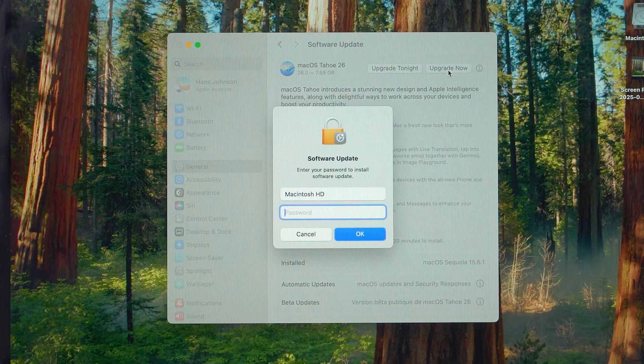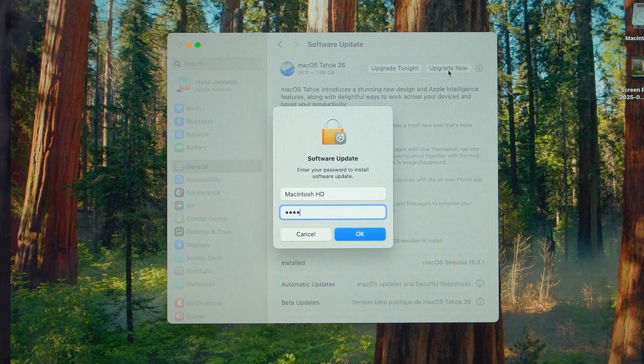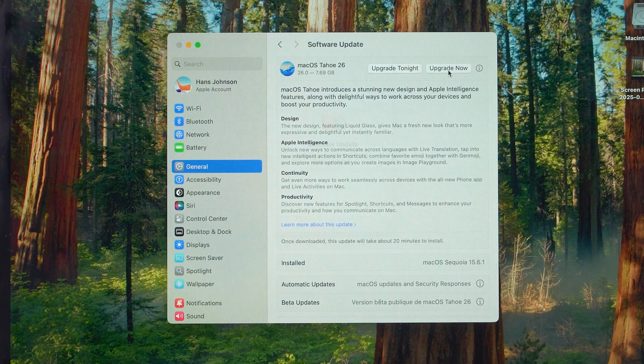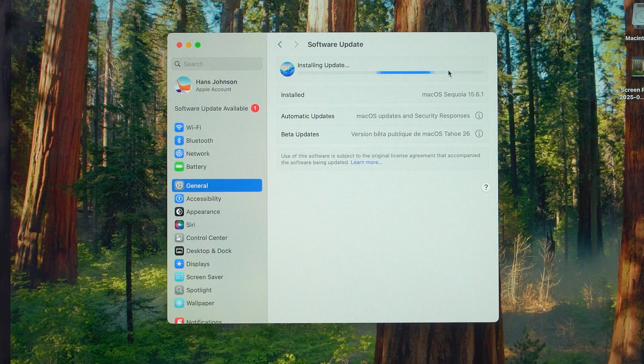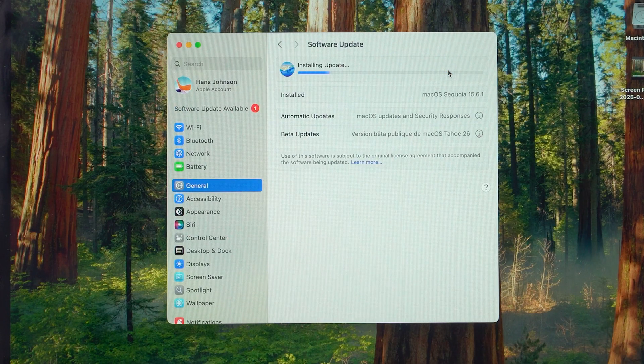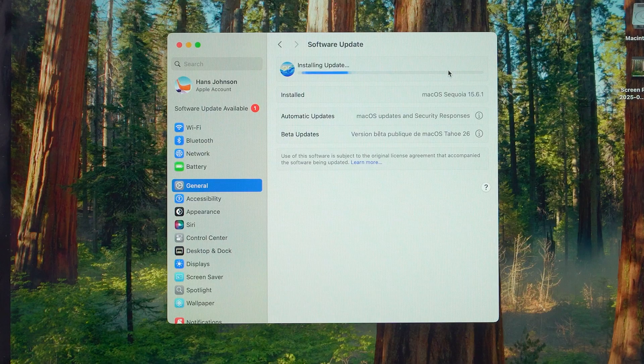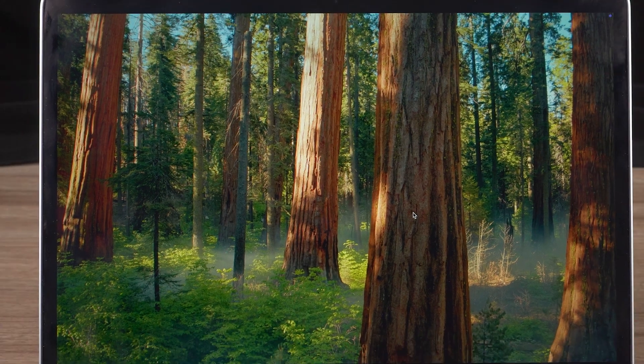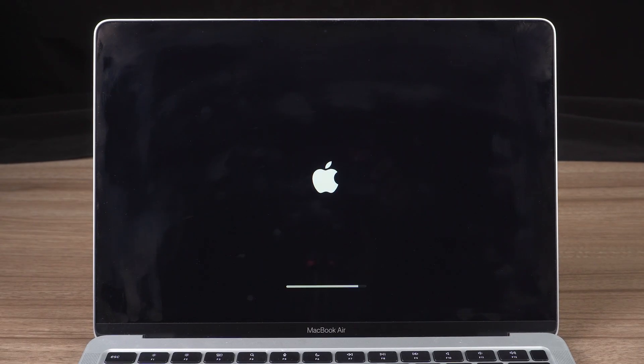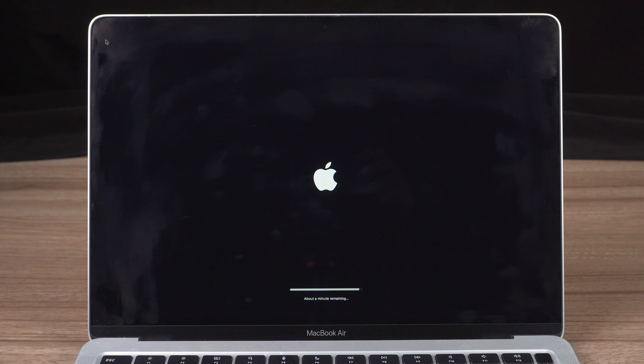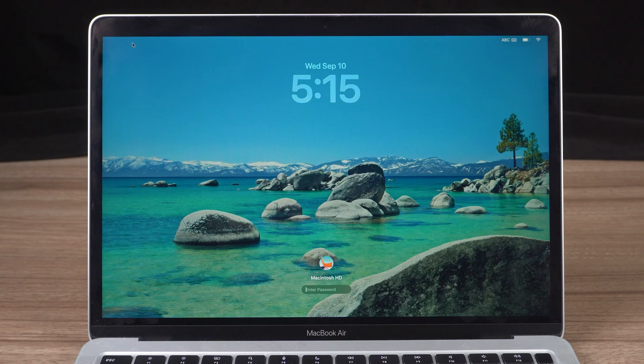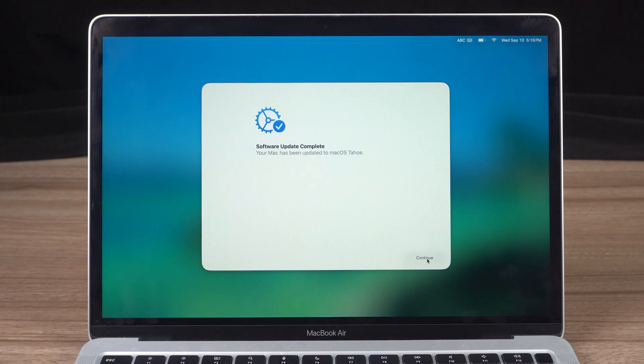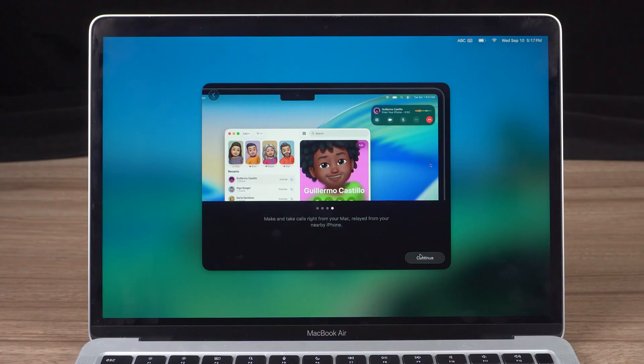Click Upgrade Now. Enter your password and wait while the update is installed. During this process, your Mac may restart and show a black screen with a white Apple logo. This is completely normal. Once it finishes, your Mac will boot into MacOS 26 Tahoe.